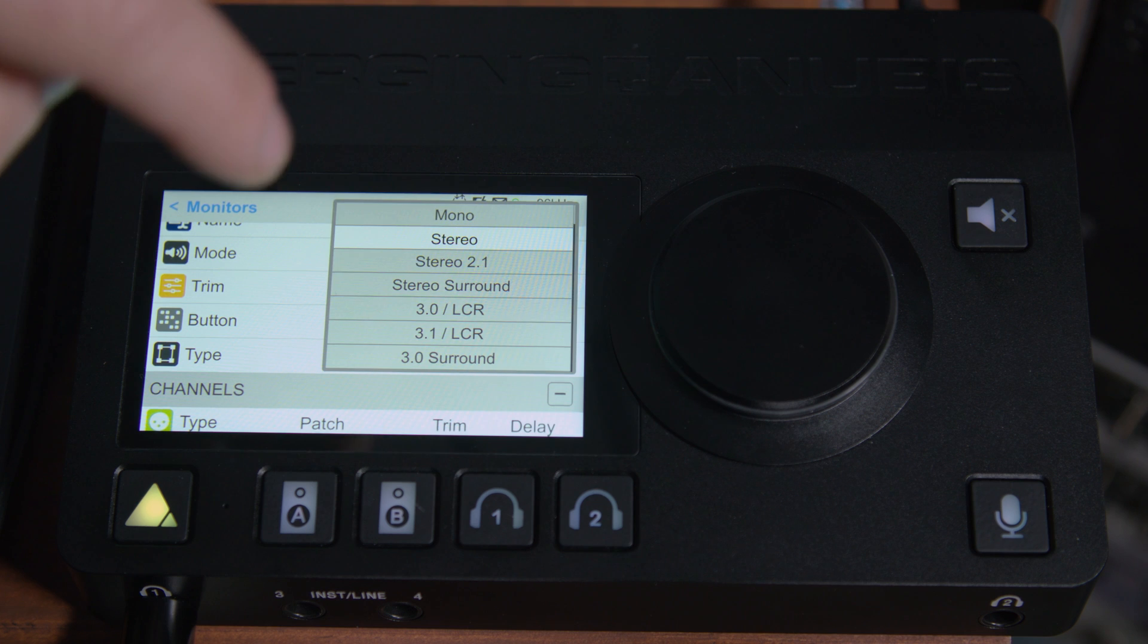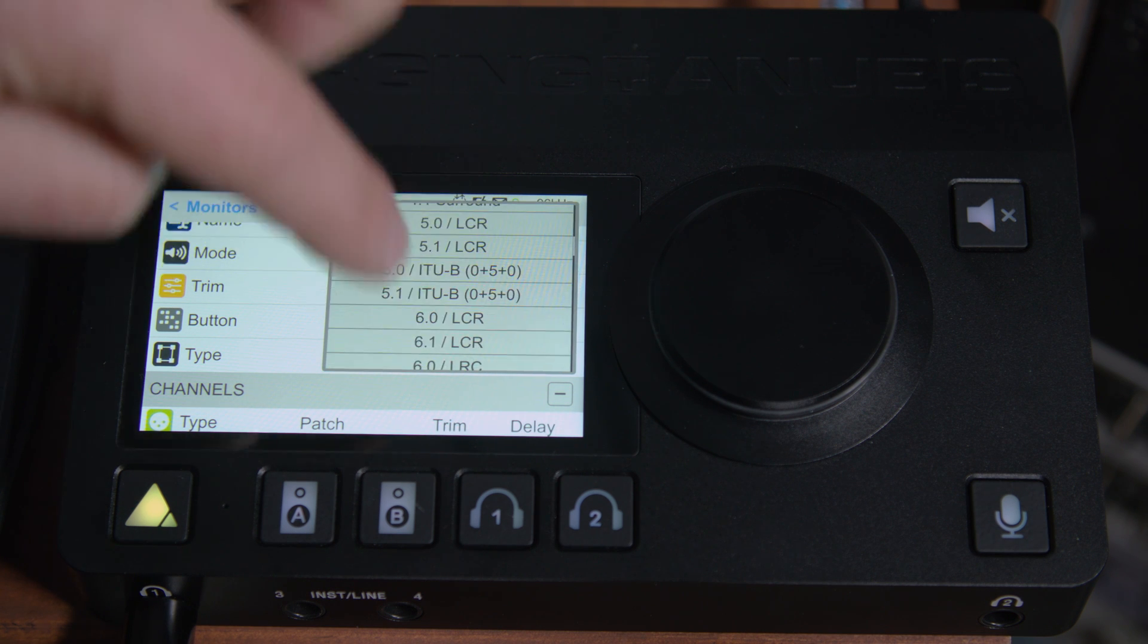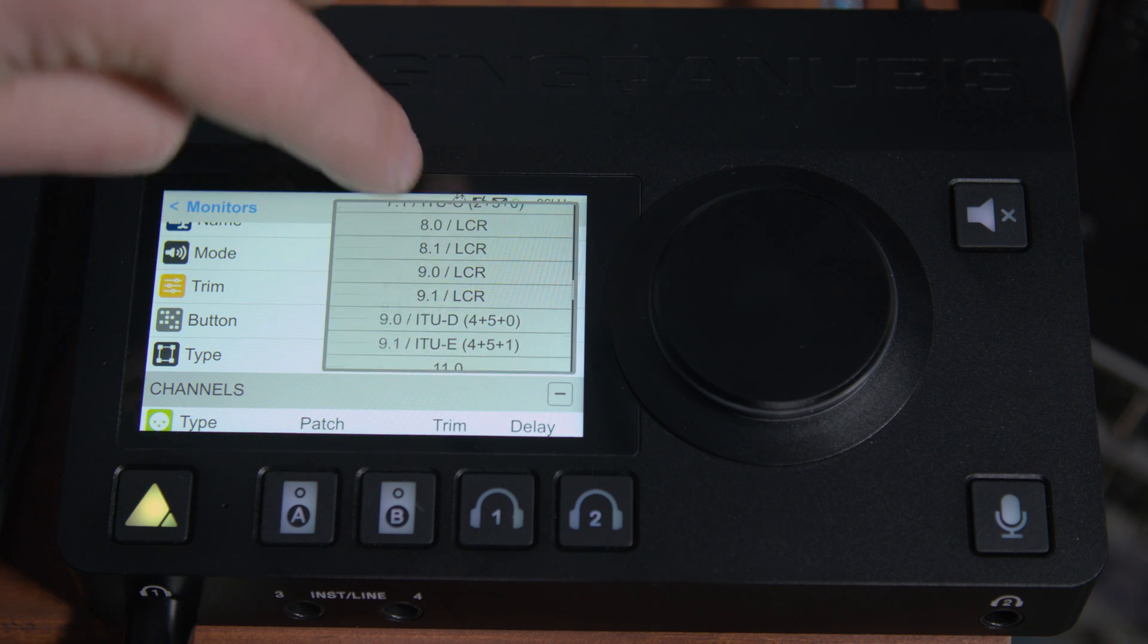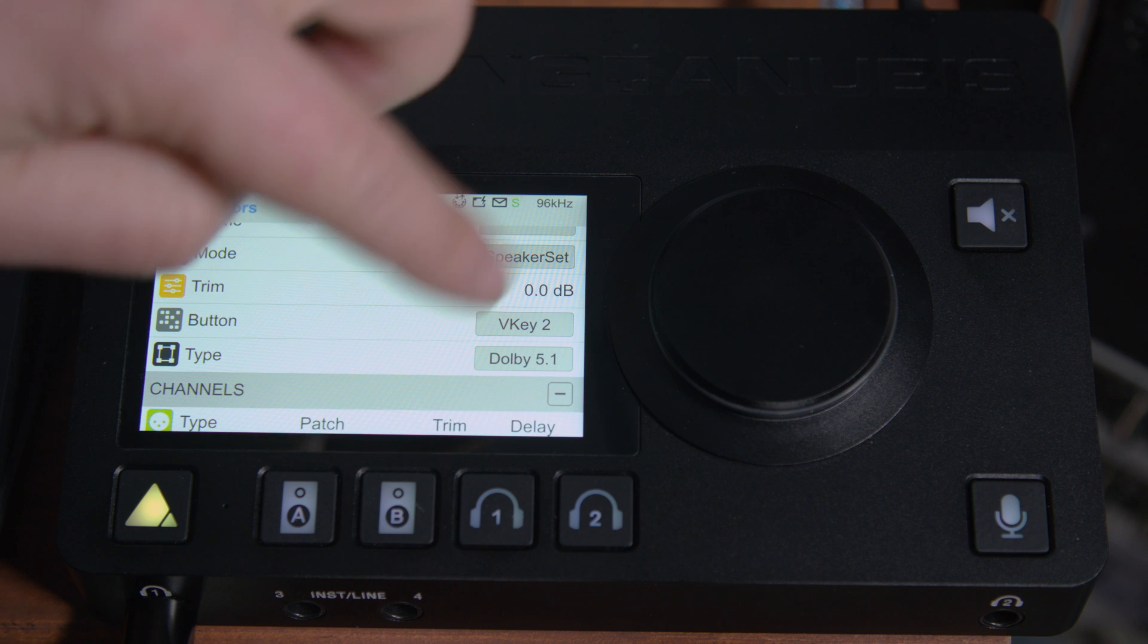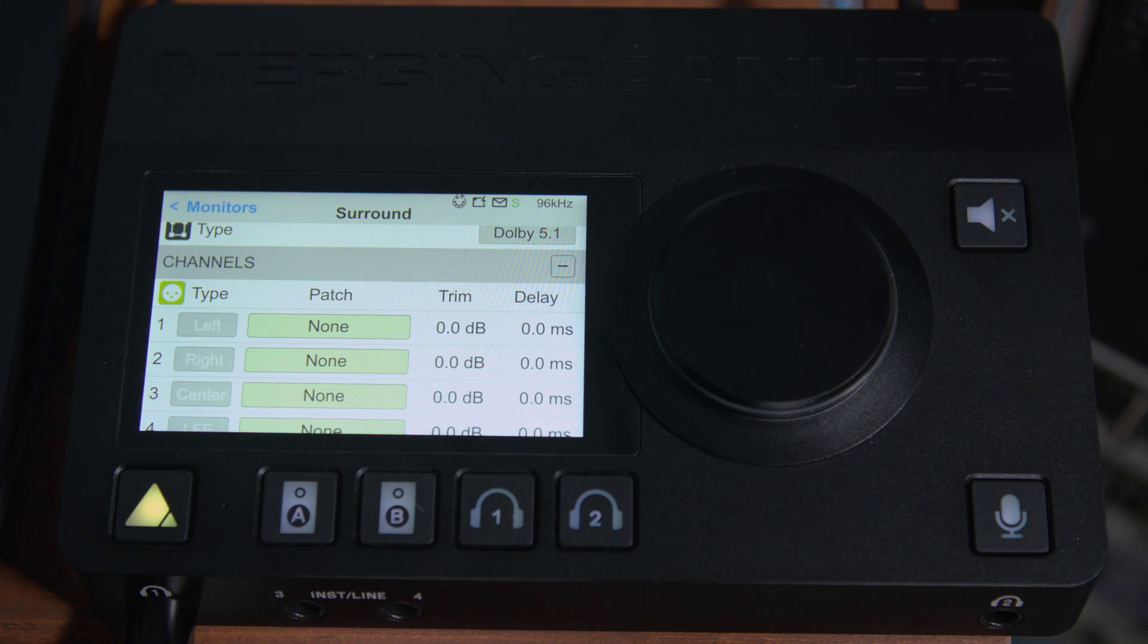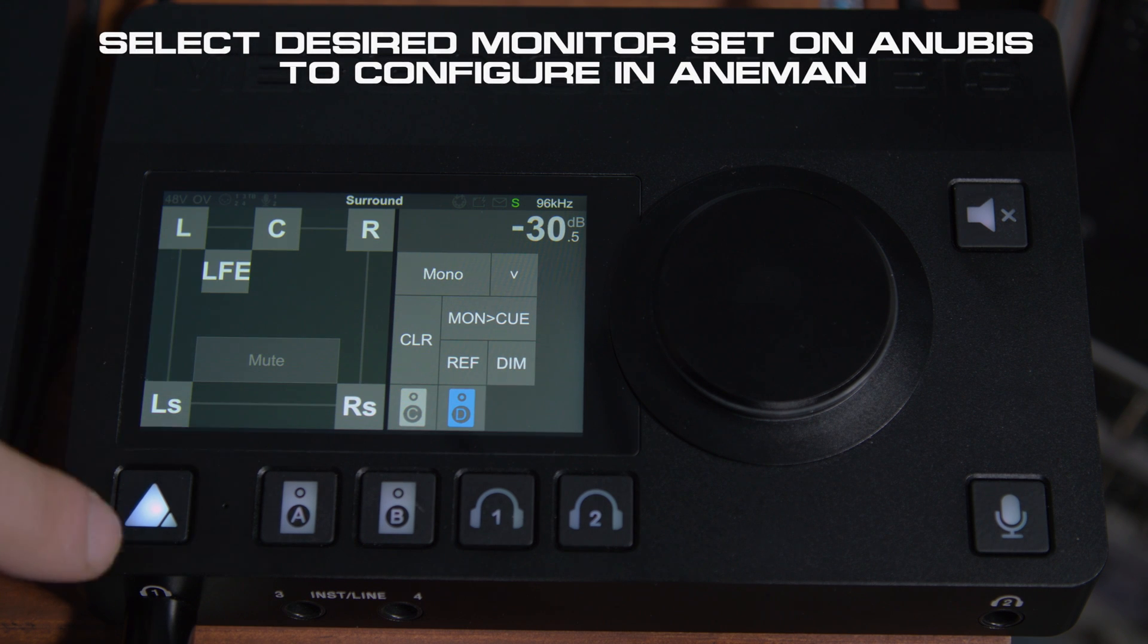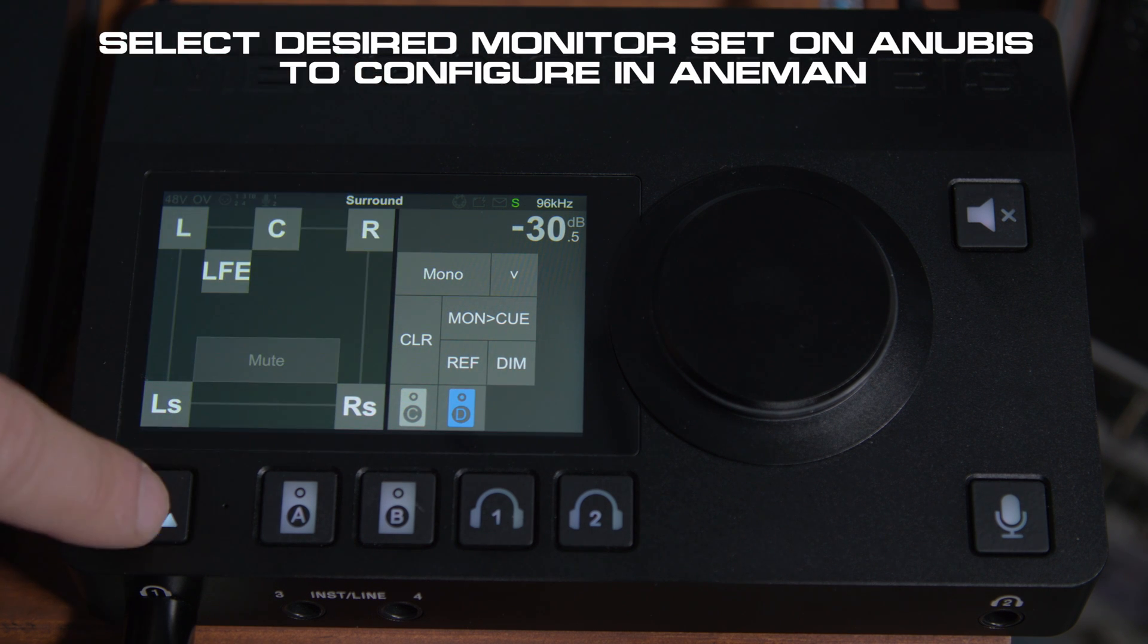Now, our type, we're going to want to configure it as Dolby 5.1, or at least I do. So we'll say Dolby 5.1, and then we can look, and it says that we don't have any patching. We can go back to the home screen and click on our surround set, and you can see it's ready.